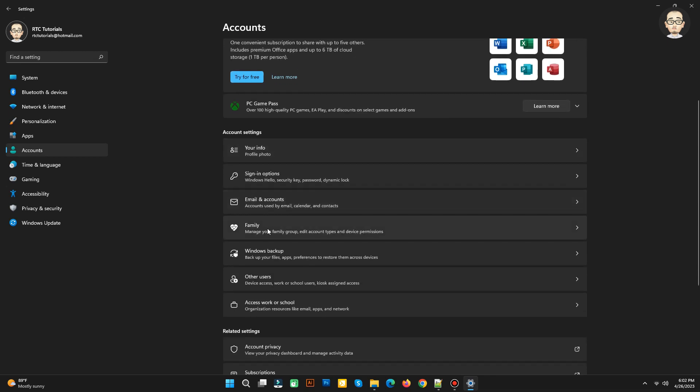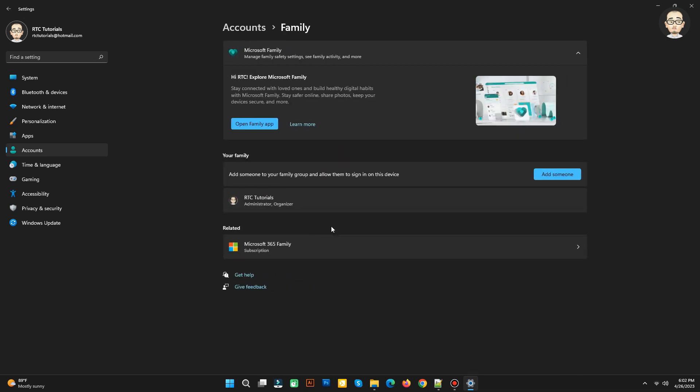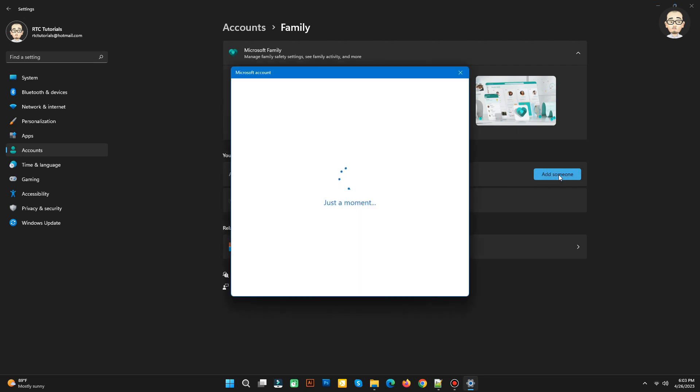Scroll down and look for Family. Here you can add someone to your family group and allow them to sign in on this device. Click Add Someone.